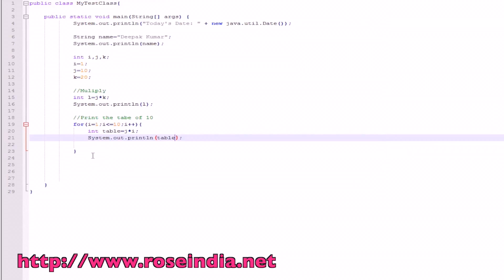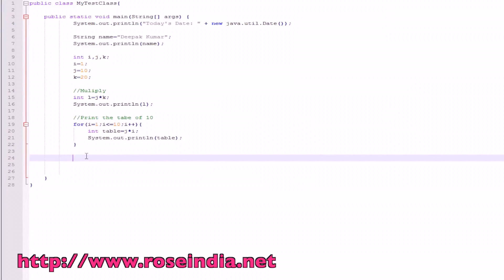This way we can use the mathematical operation in Java. You can use the if condition in Java.